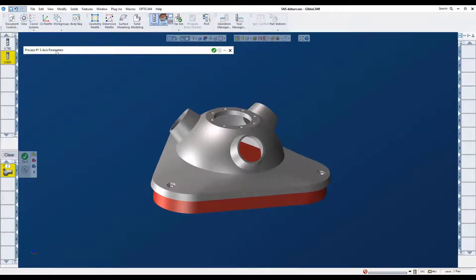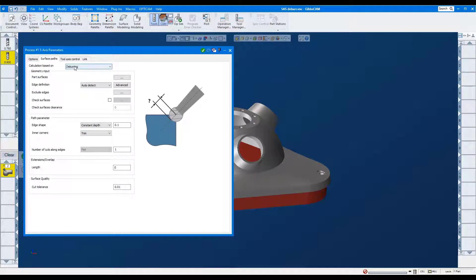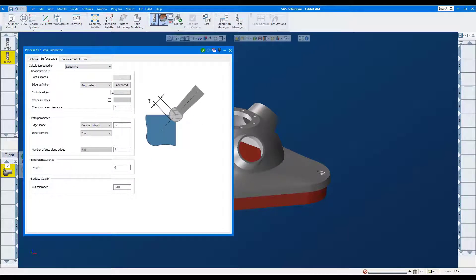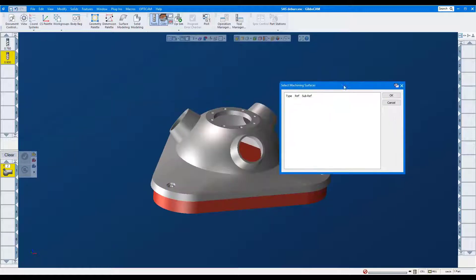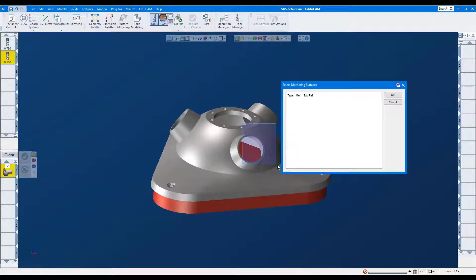Using deburring, we'll side mill this edge even though the chamfer is not on the model. In Part Surfaces, I'll select the faces that represent the edge.